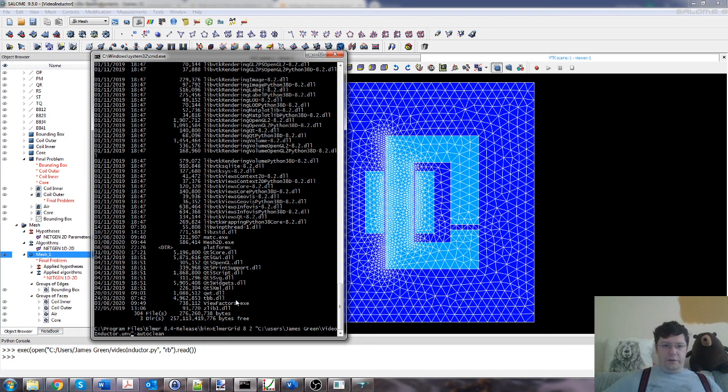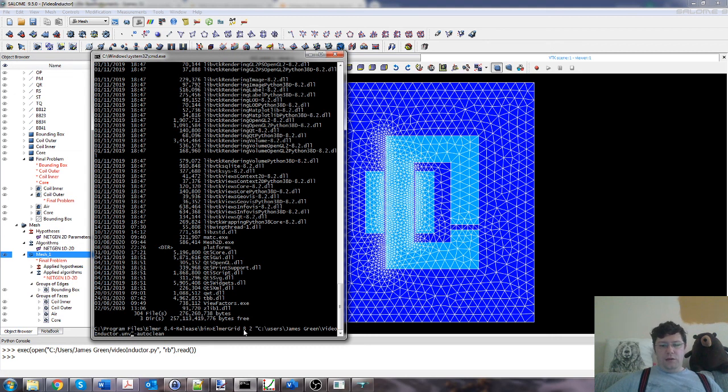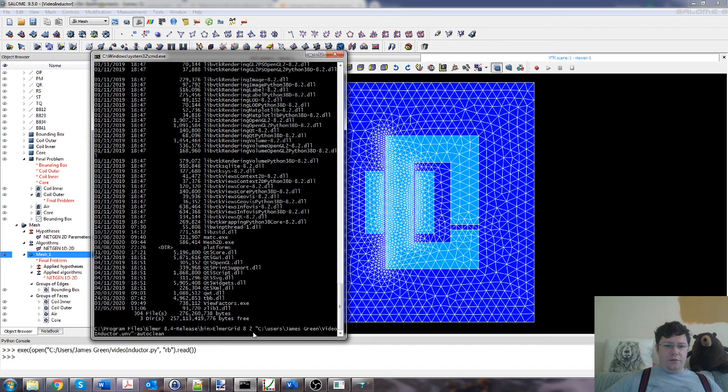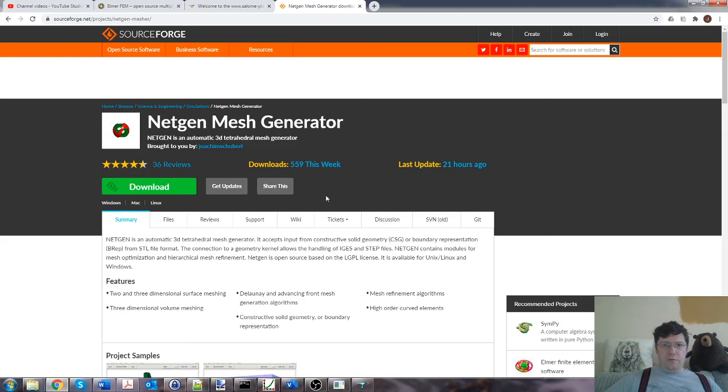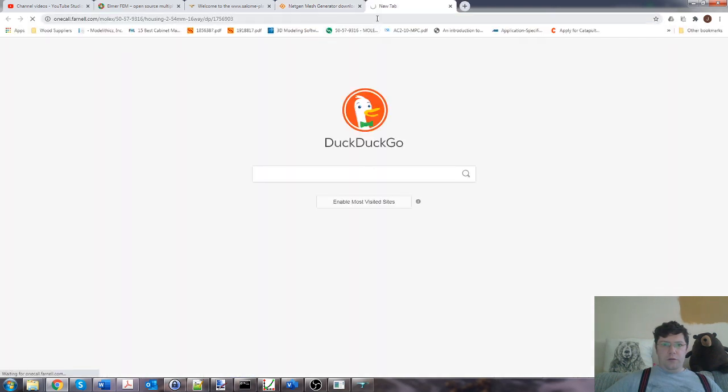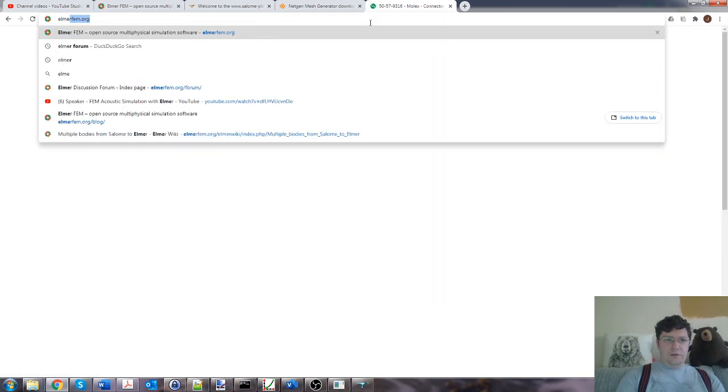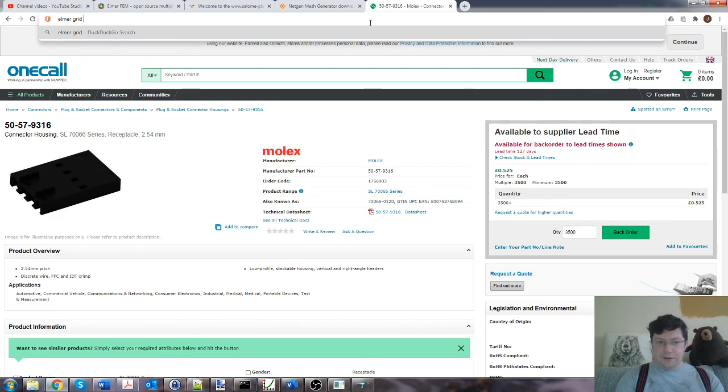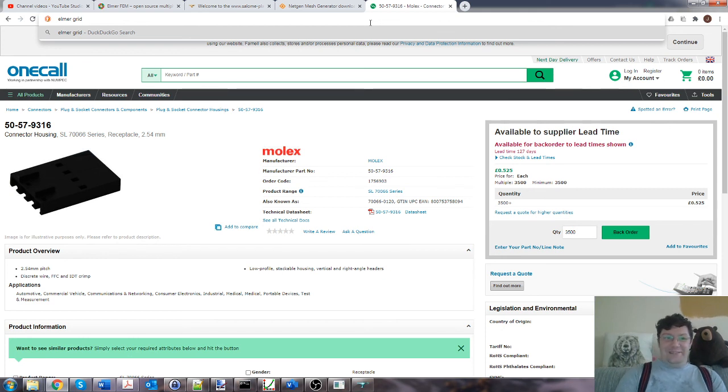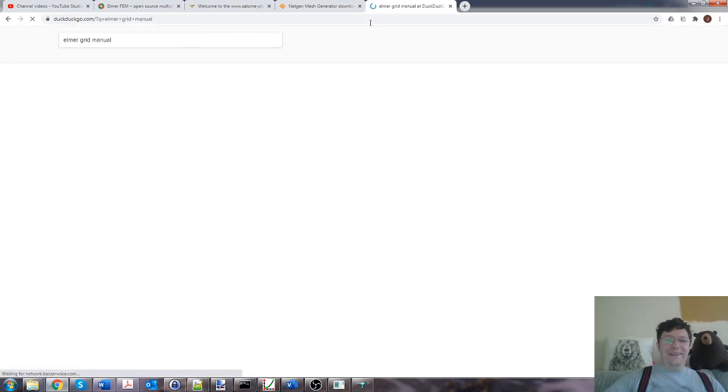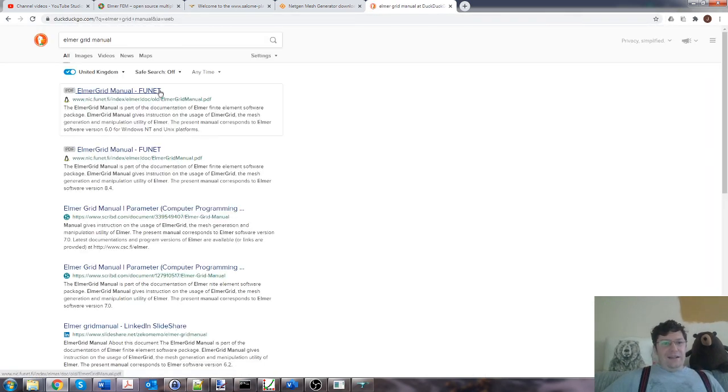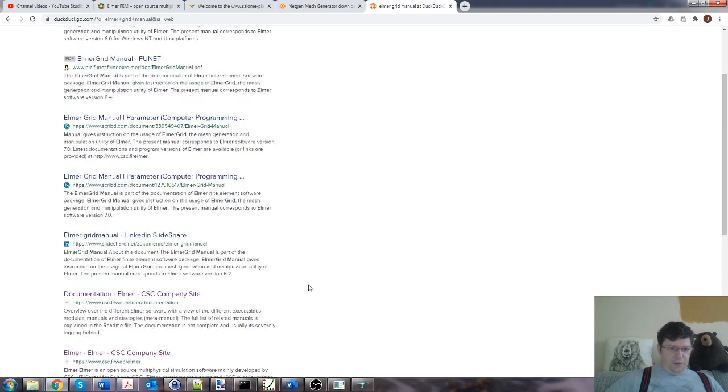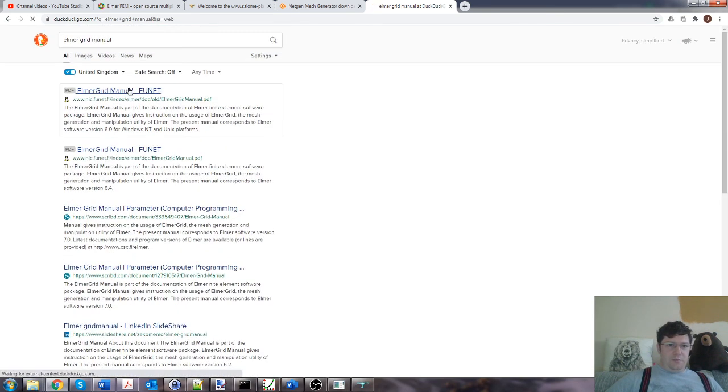So we'd fire up Elmer Grid, which converts from universal mesh to Elmer's internal mesh structure. Eight and two. We need the Elmer Grid manual. I can't remember which one is the eight and which one is the two. One is to do with the input type and one is to do with something else. You have to go and look it up. Let's see if we can find the Elmer Grid manual.